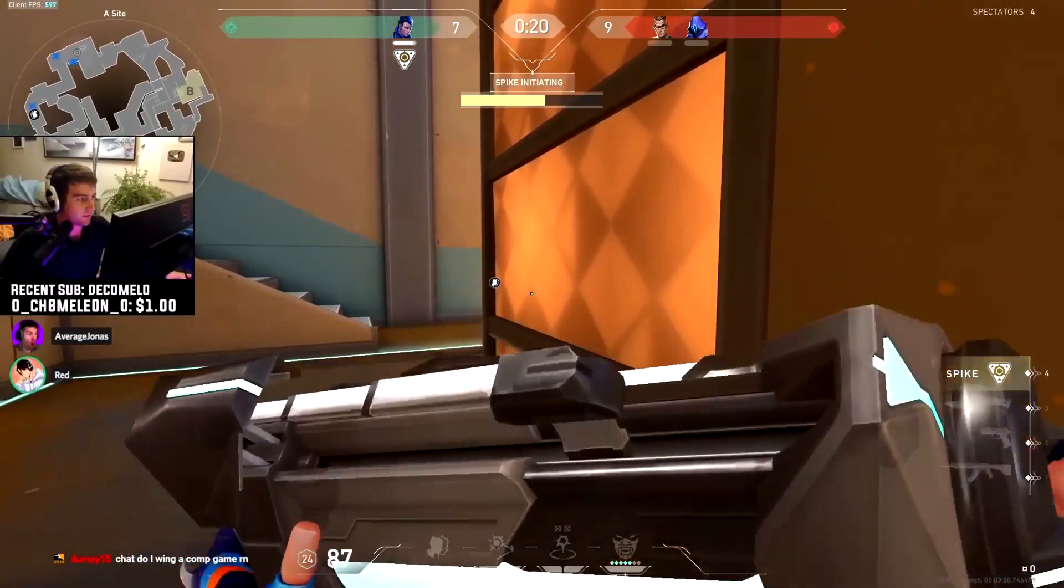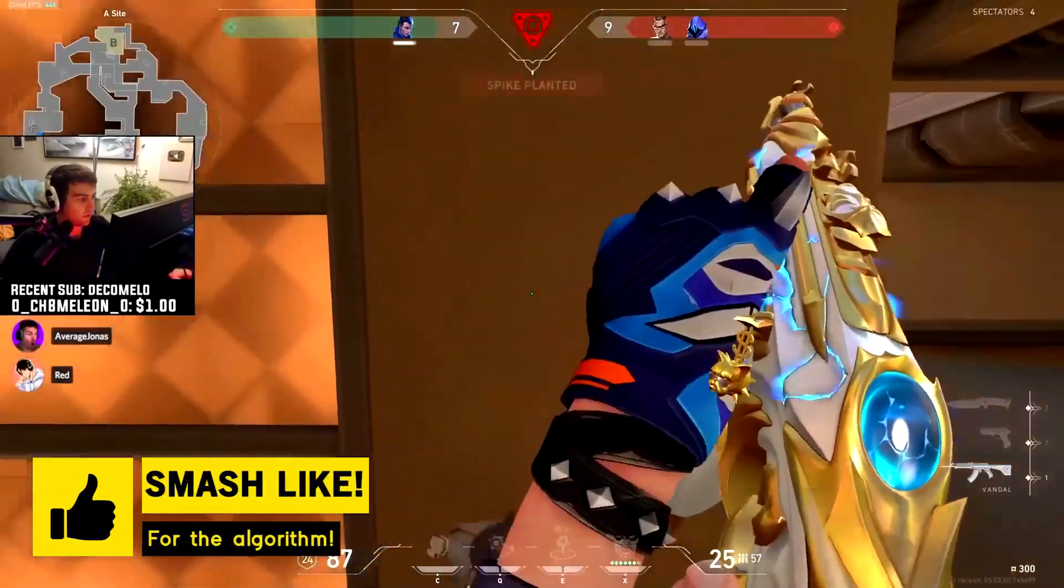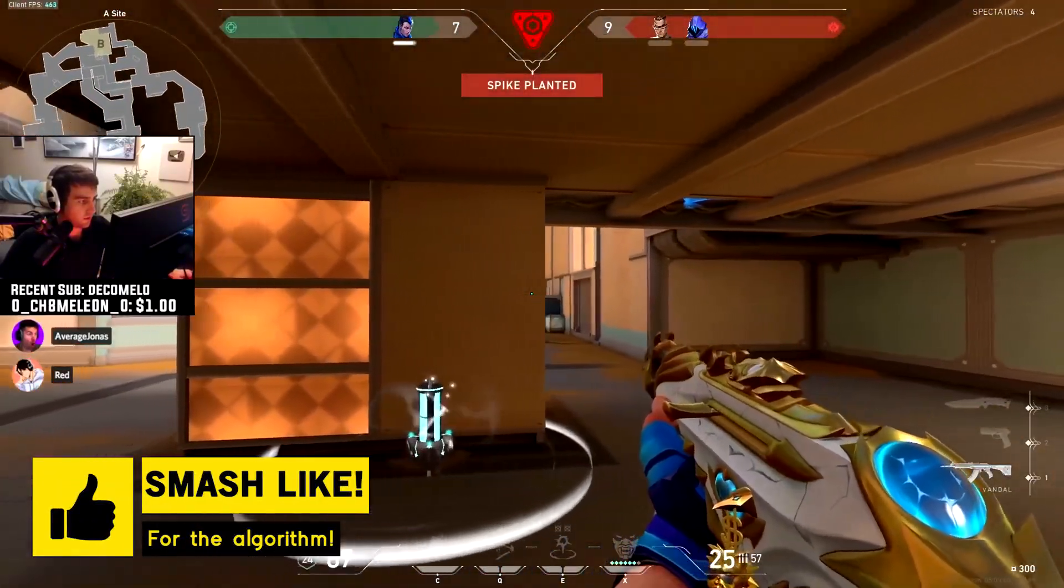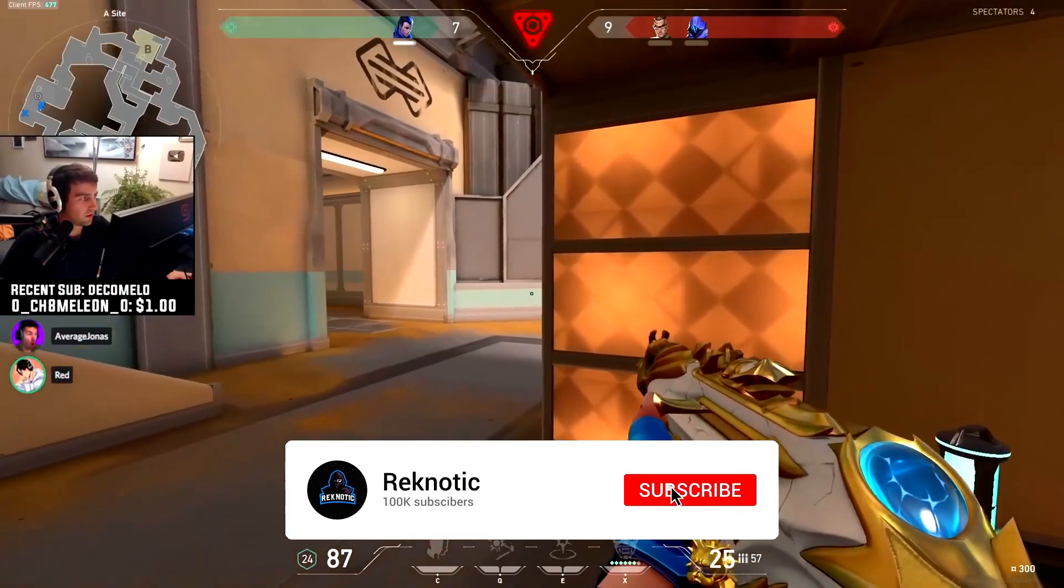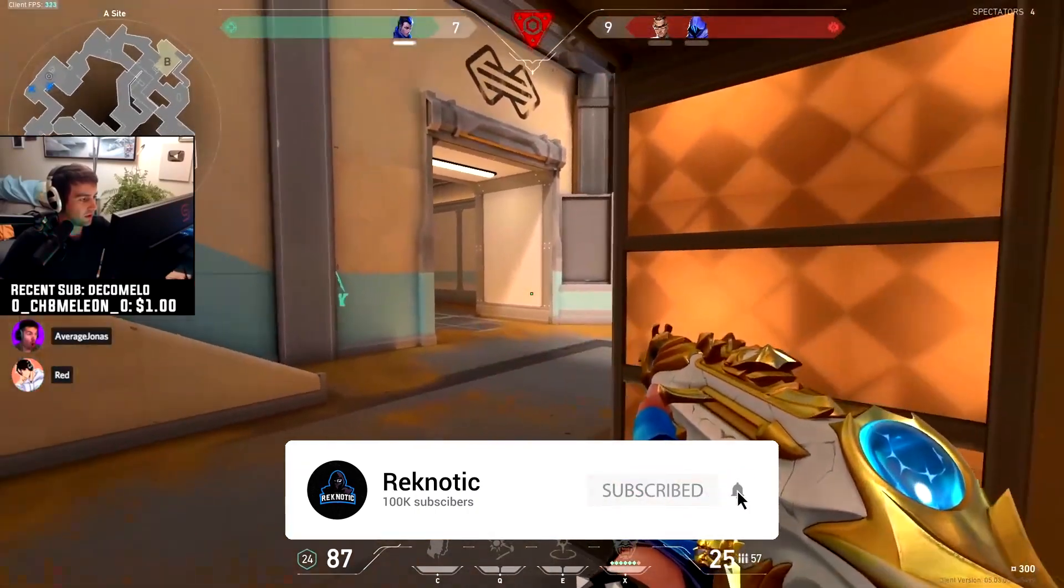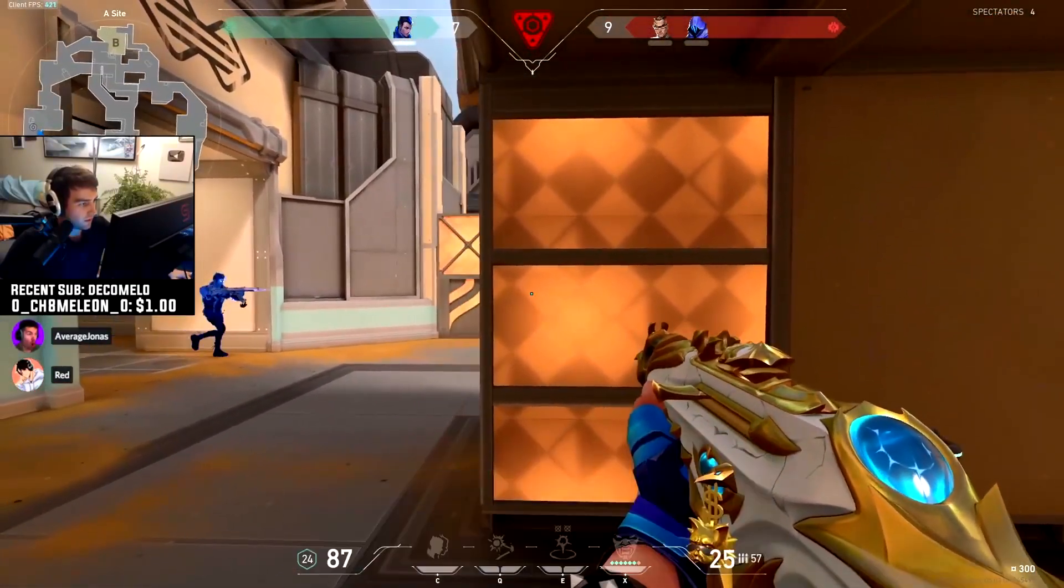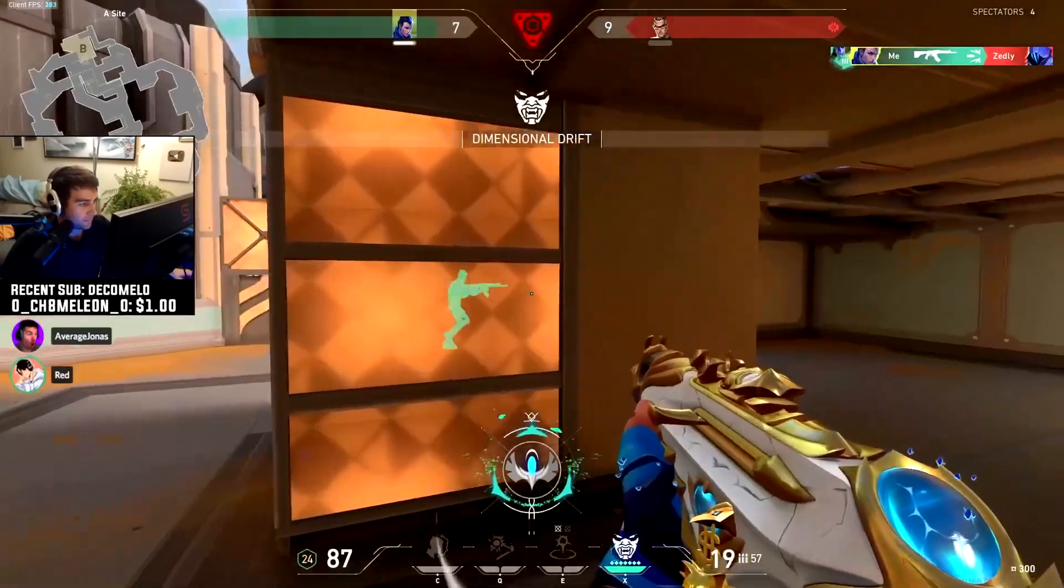But before jumping into the video, just take a quick second to leave a like on this video so that it can reach more people and help them as well. Also, make sure to hit that subscribe button because a lot of you guys are watching these videos without even subscribing. And now, let's dive straight into today's video.